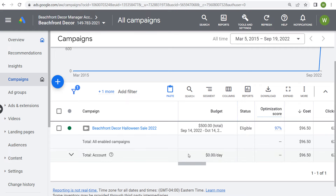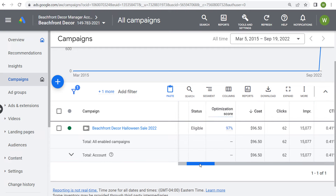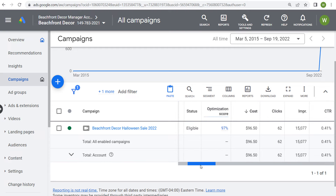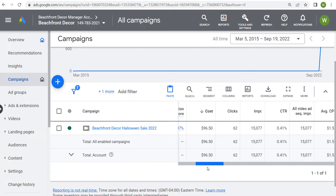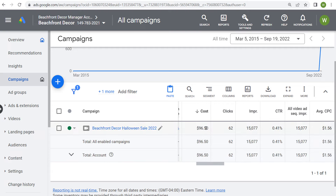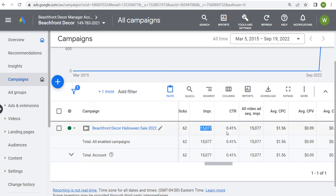Looking at my campaign: my budget is $500 total, running until the middle of October. Status is eligible, optimization score is 97%. I have spent $96.50 for this campaign and it's driven 62 clicks. I've driven a total of just over 15,000 impressions. My click-through rate is 0.41% and my average cost per click is $1.56.